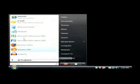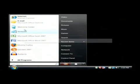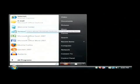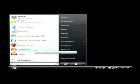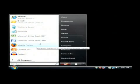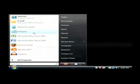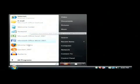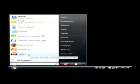As you can see, I have a lot of items here that are in the start menu, and this is actually where Windows is remembering the programs that I have run recently.